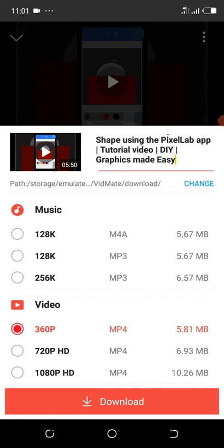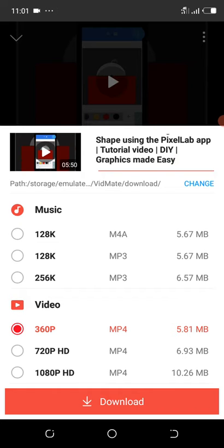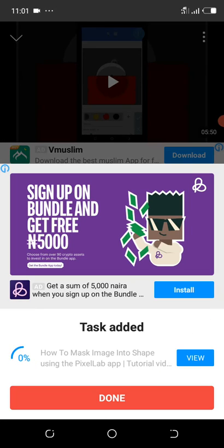I always recommend you download at 360p quality. This quality is fine — if you download at any resolution other than this, it will still give you what you want. Now click Download. It's loading... and it's done.